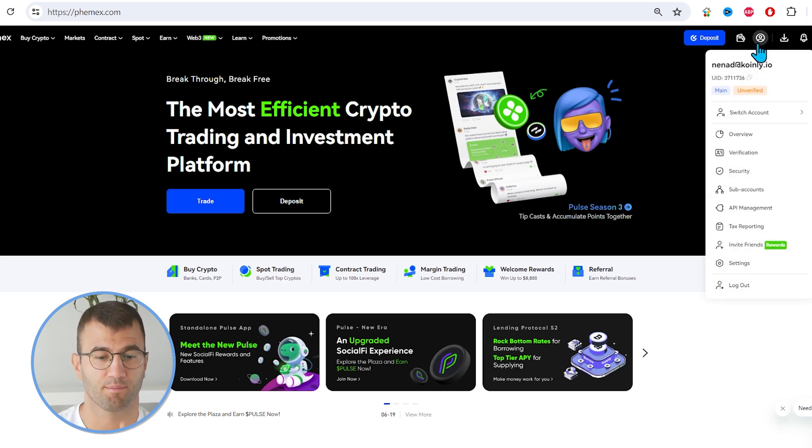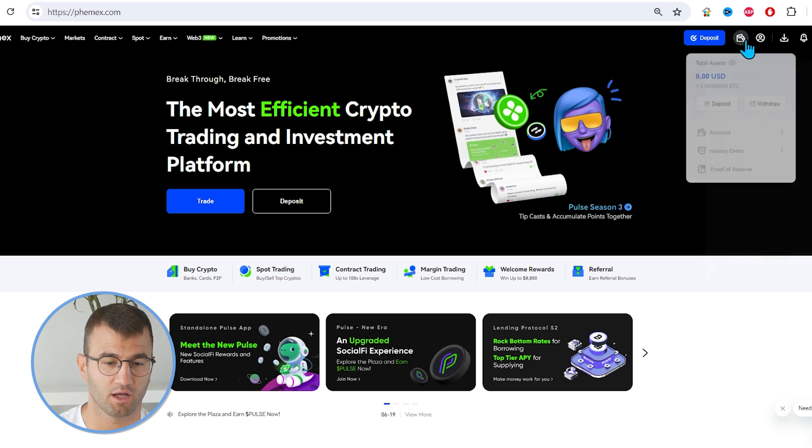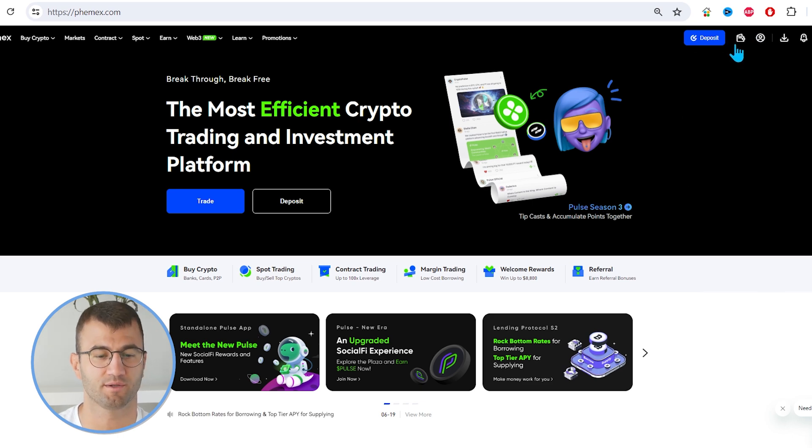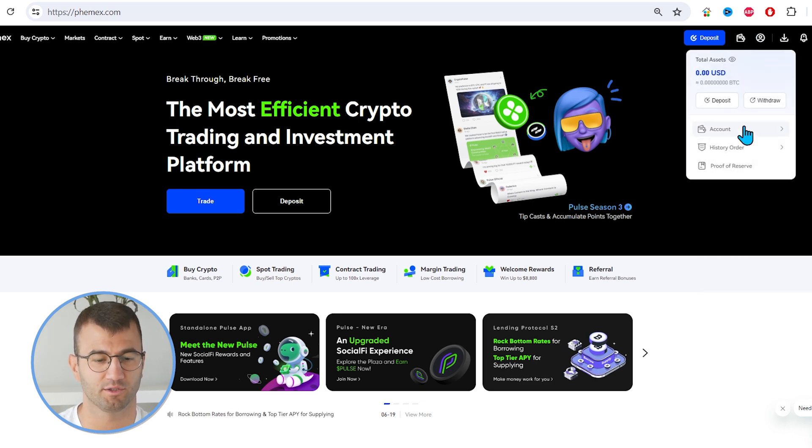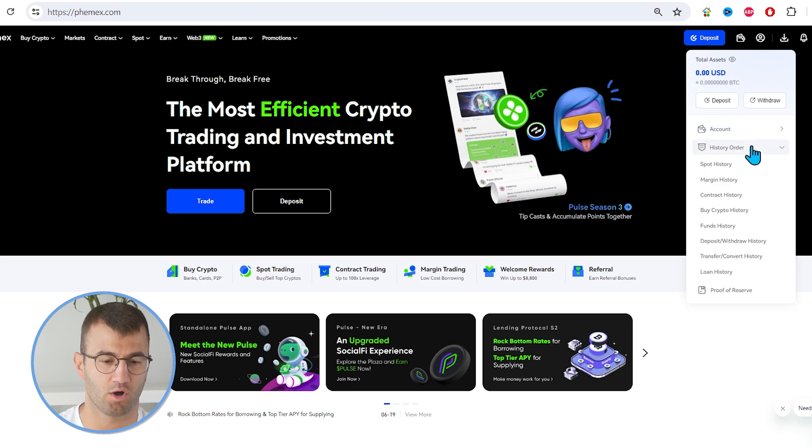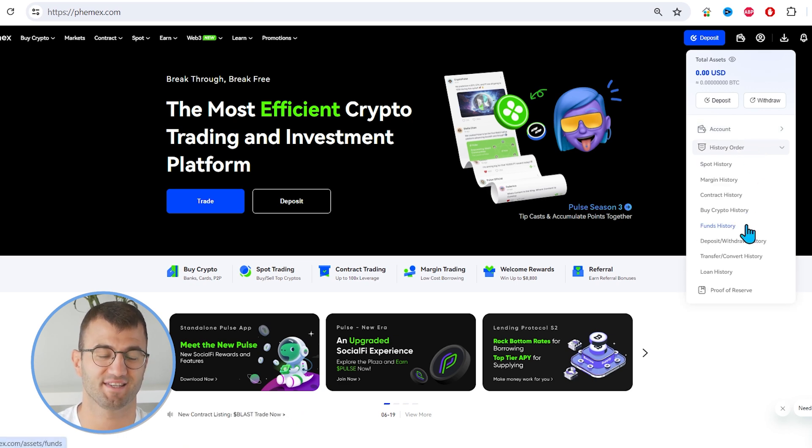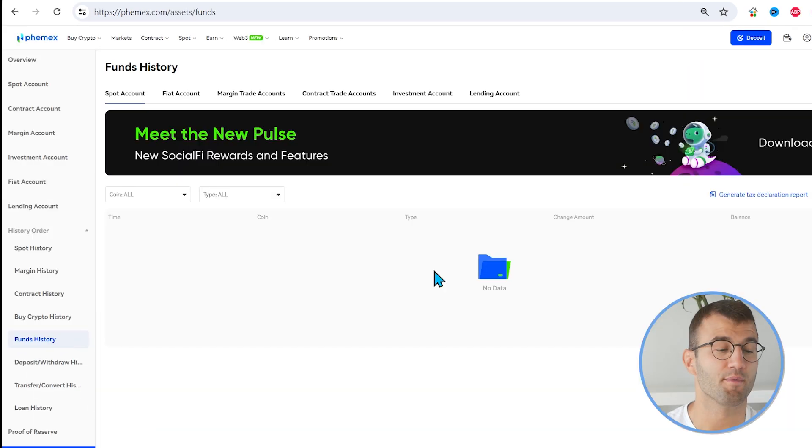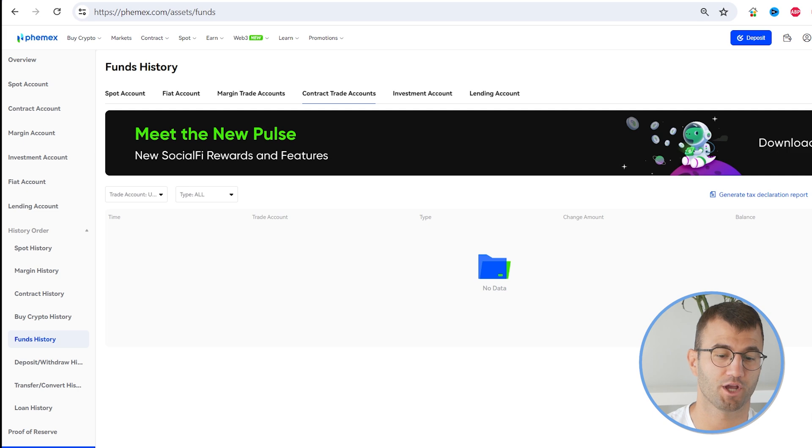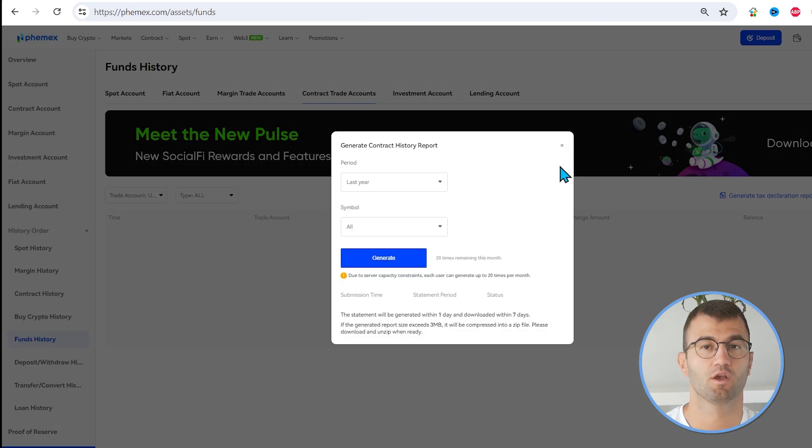So from the profile, there's a little button, like a wallet next to it. We want to hover over that. And then we want to go on History Order. And we want to select Funds History. From here, we want to click on Contract Trade Accounts.